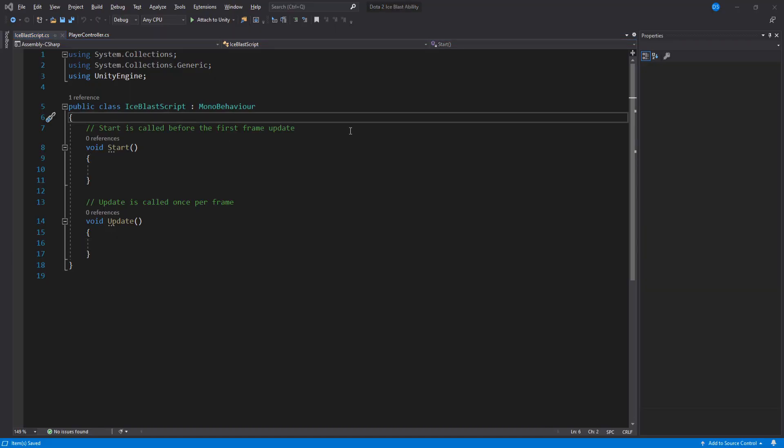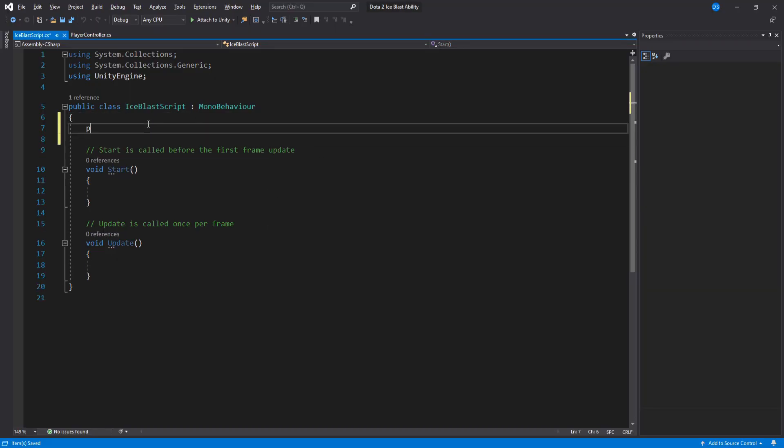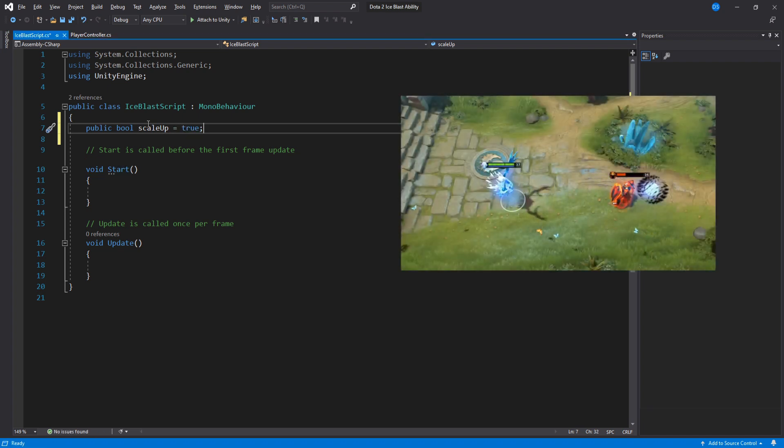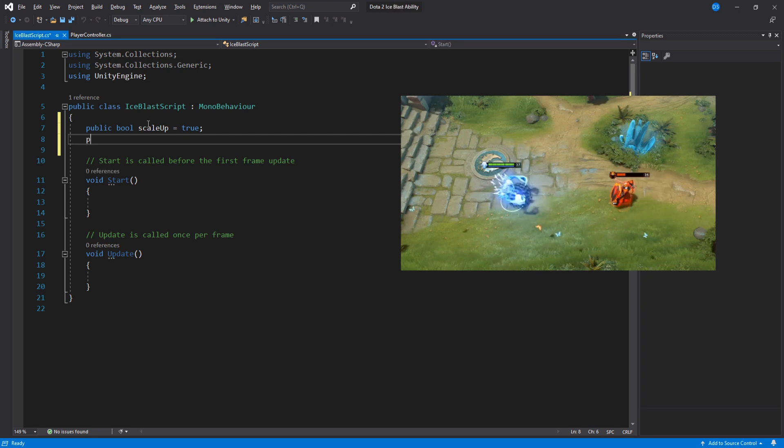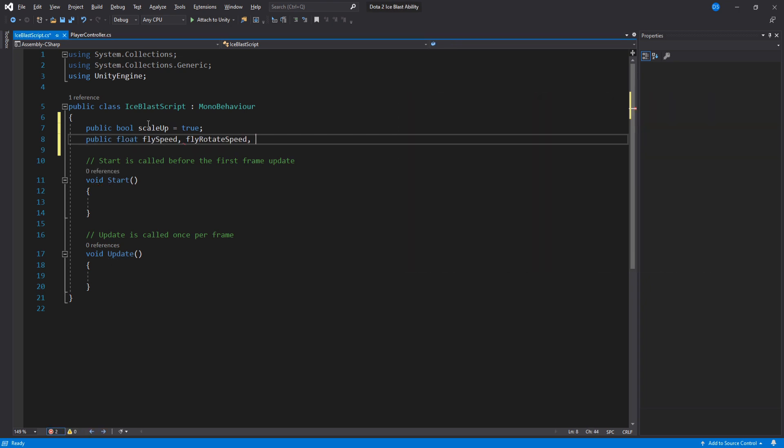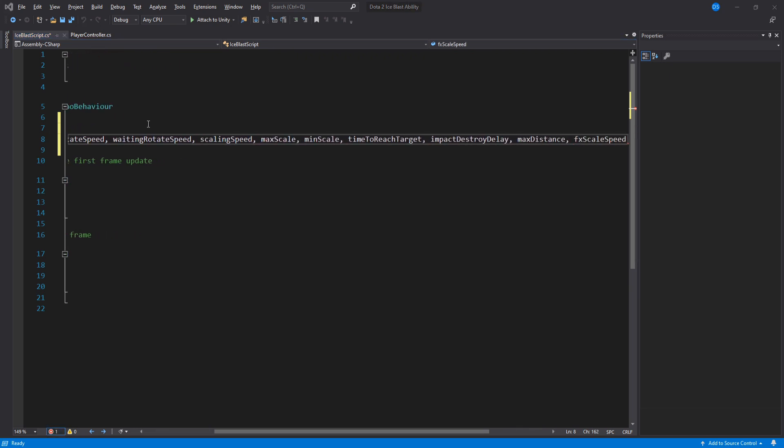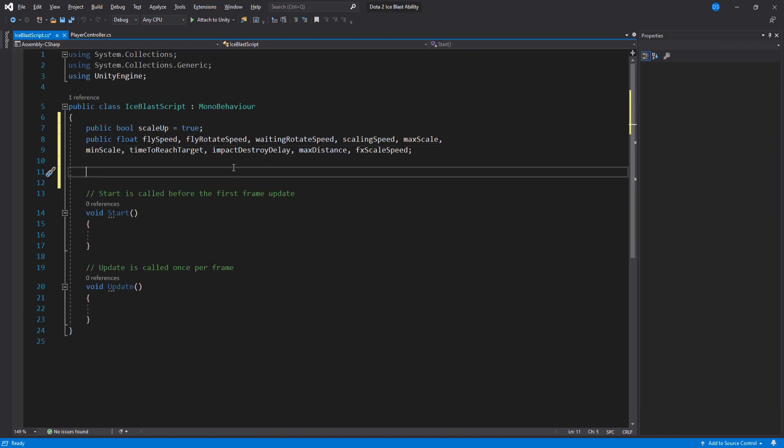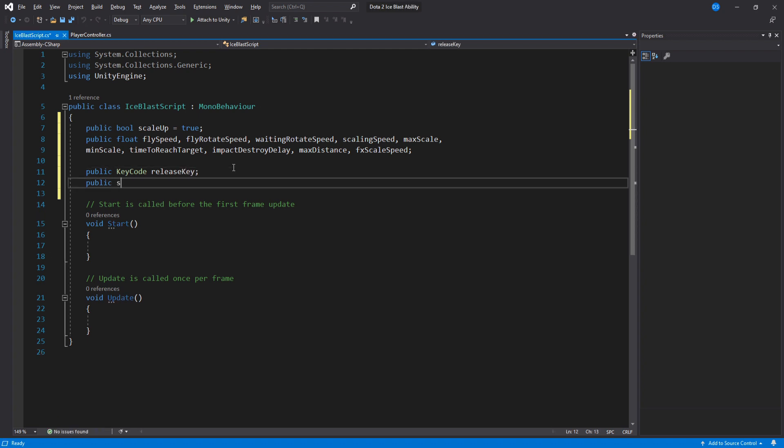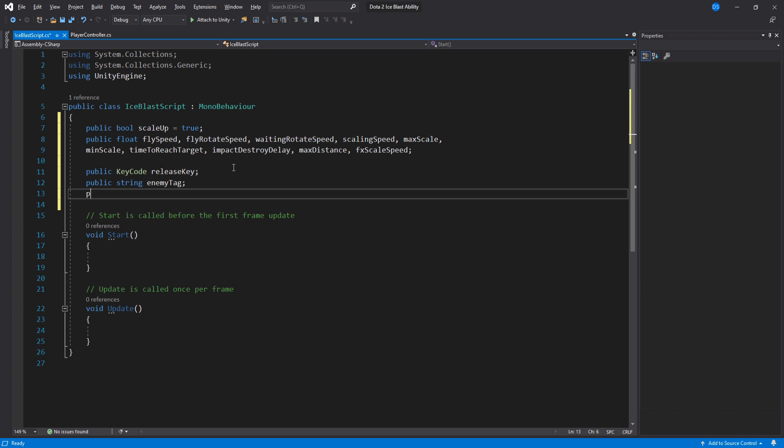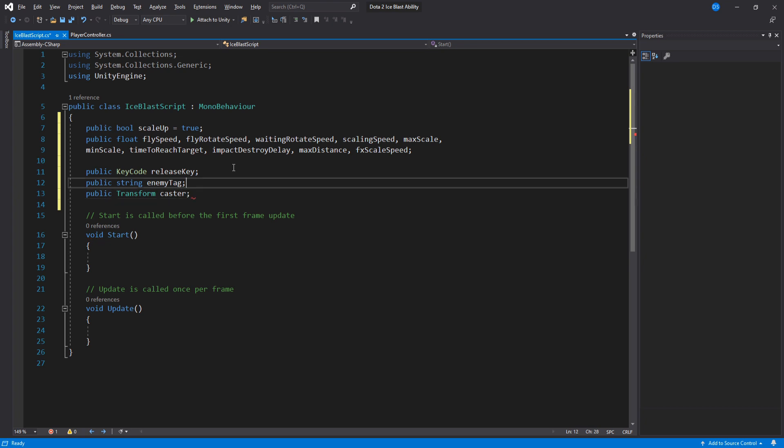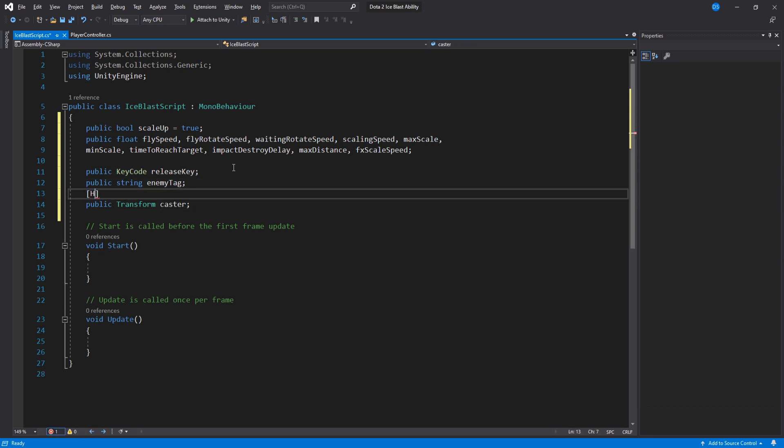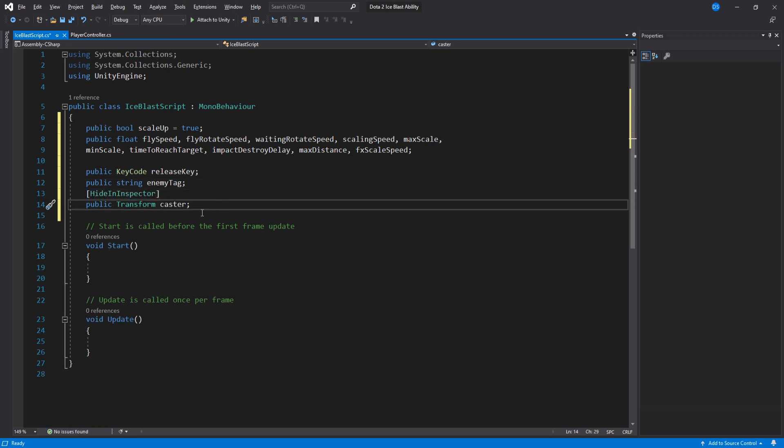Okay, so as always, we will begin by setting up our variables. A boolean to control if you want the scaling to be visible as it is flying or not. This is optional because the ability itself does not scale up as it flies, but rather it gets scaled after the impact. Now we will need a bunch of different floats. They are all pretty self-explanatory, but you will see what they do as we use them. We will need a key code. This is the key we will press to release the Ice Blast. We will need a string to check for the enemy tag as well as a public transform name caster. Hide this in the inspector since we don't want to change it there, we will change it through code. It is public because we will use a different script to assign this. I will show you in a second.